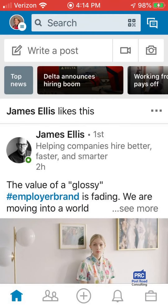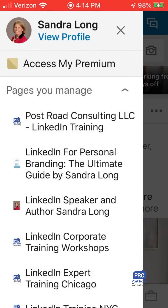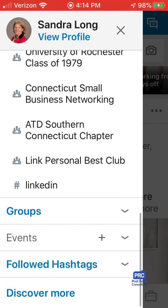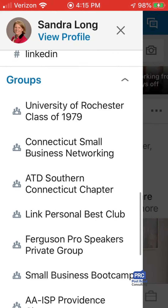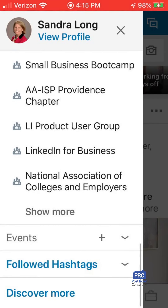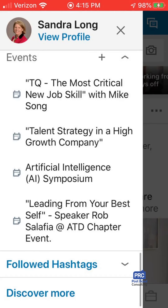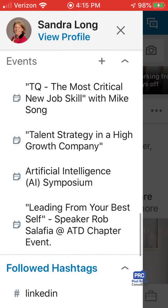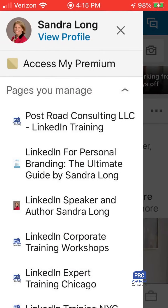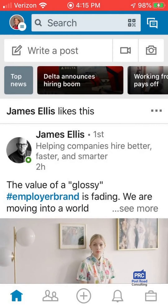On the upper left panel, I see my headshot. By clicking on my headshot, I can see all the pages I manage, where I've been recently, my groups, my events, and the hashtags that I follow.